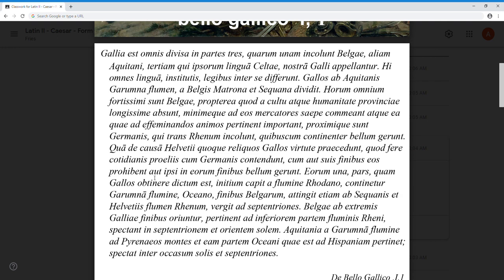Attingit etiam - and still talking about this one part which contains the Gauls - it attingit, touches on, reaches even to the Rhine, ab Sequanis et Helvetiis flumine Rhenum. And vergit ad septentriones - it faces or opens up towards the septentriones - the seven stars that make up the Big Dipper, which is in the north. So it lies towards the north. And here is the map to get our bearings. So this one part, which is said that the Gauls possessed, starts here from the Rhone river, continentur, is bound by the Garumna river, by the Atlantic ocean over here, and by the borders of the Belgians. It attingit, reaches even to the Rhine.